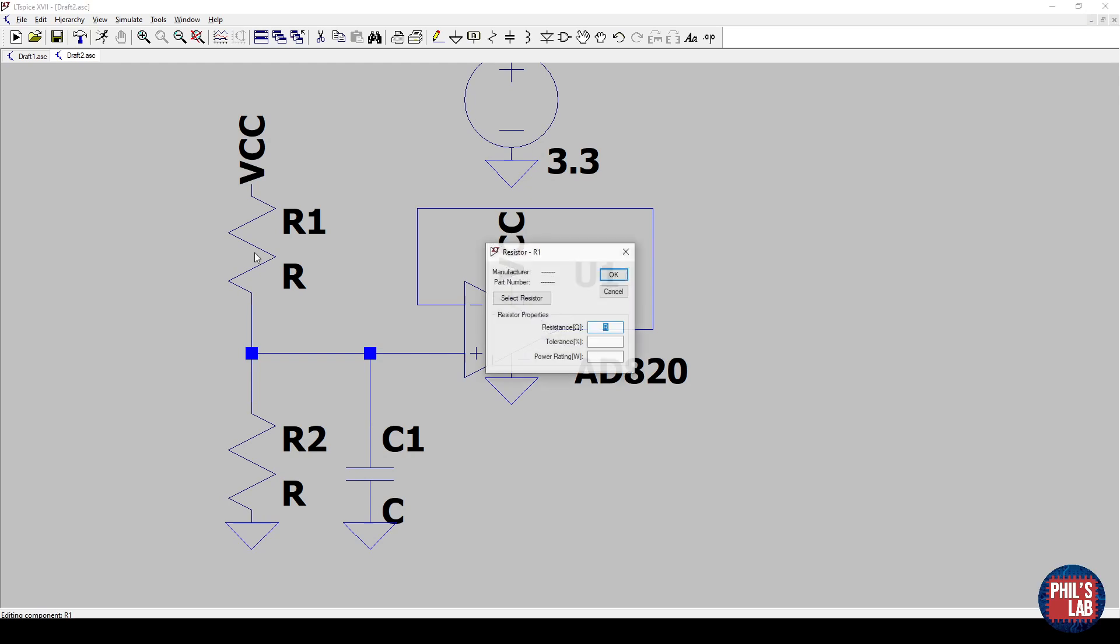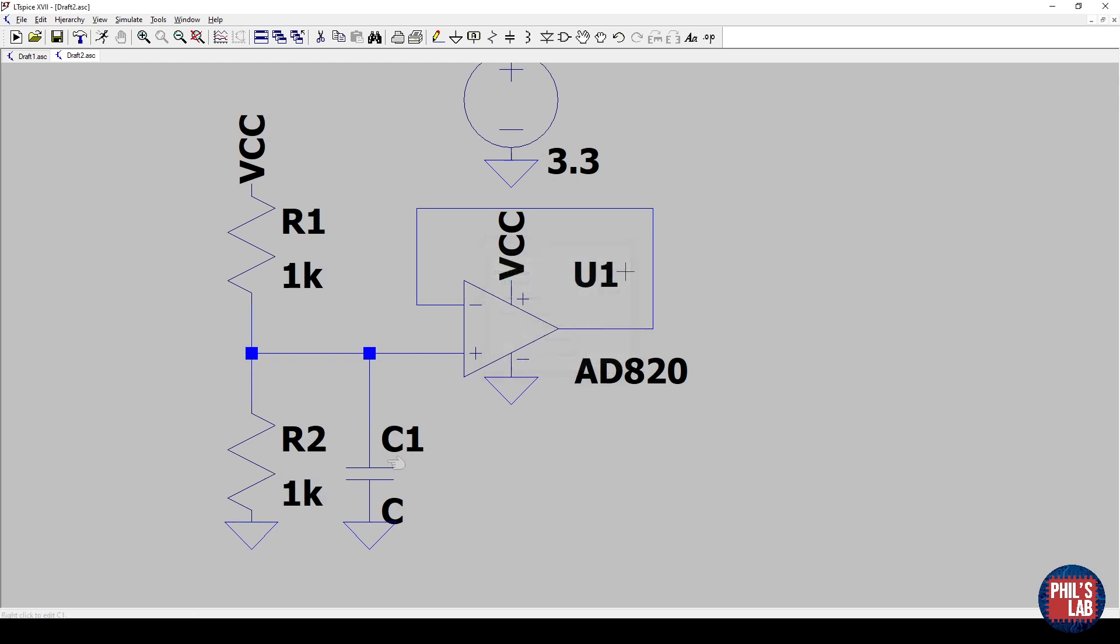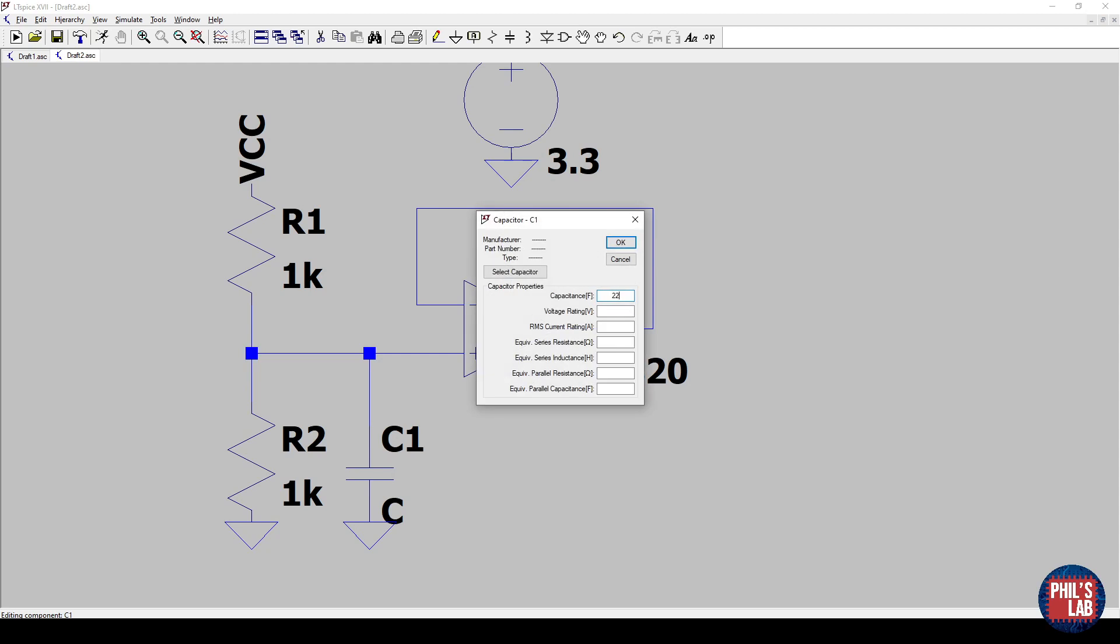So right-click, and we want a 1kΩ resistor here. Right-click, we want a 1kΩ resistor here. And a 22 µF capacitor here.